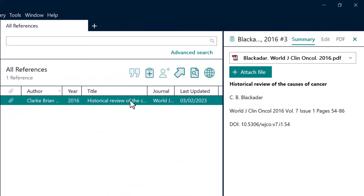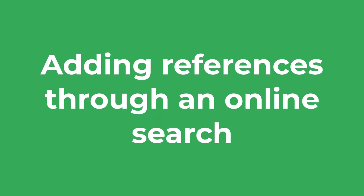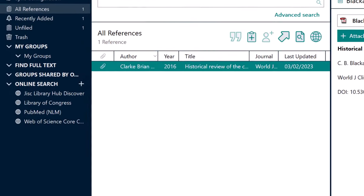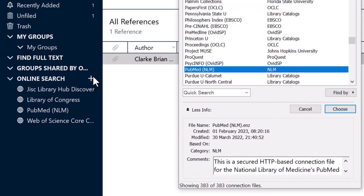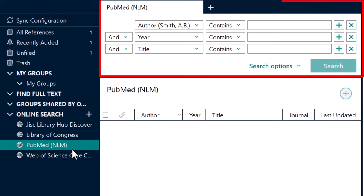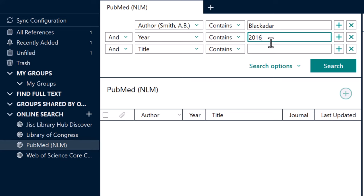You can now see that the reference is listed in the main window. To add references via an online search inside of EndNote, you will obviously need to ensure you have an internet connection. In the sidebar to the left, select one of the online search databases. You can also use the plus icon to add additional search databases, and in some cases this can include your institution's library database. For this example I'll search PubMed. You can then use the search options at the top to populate fields — for journal articles you can usually just enter the lead author's name, the journal it was published in, and the year. Then hit Search.